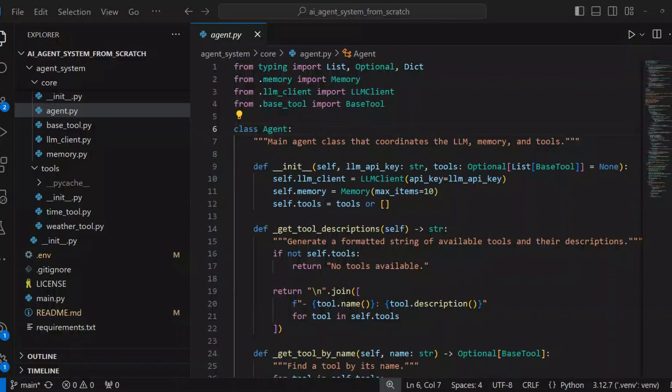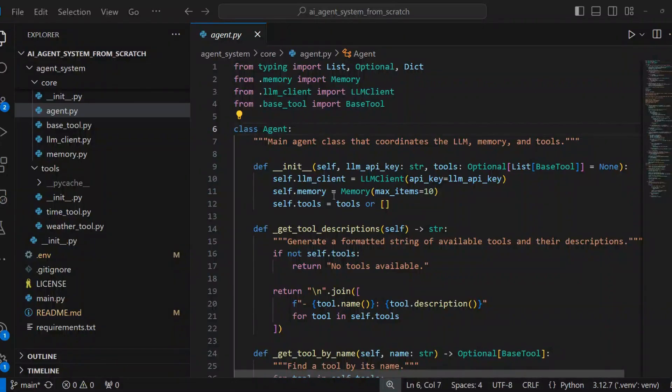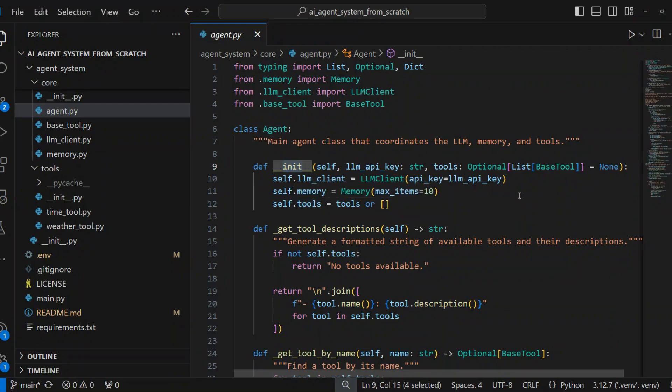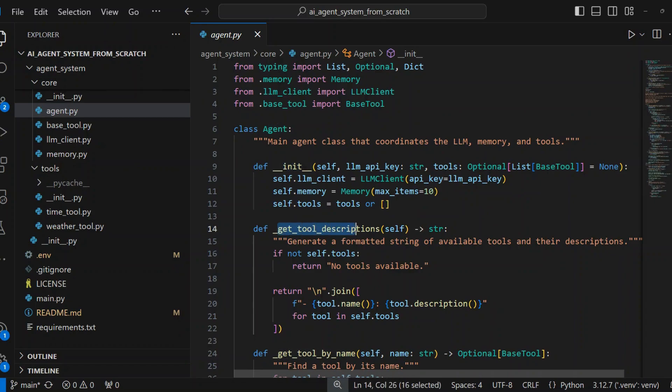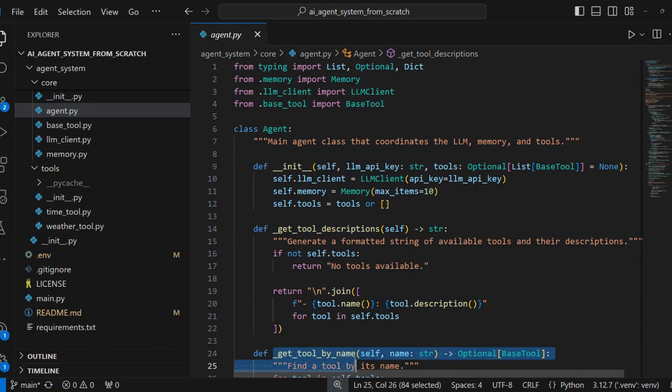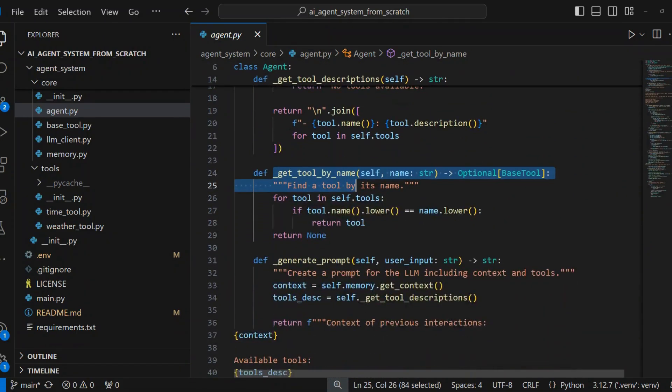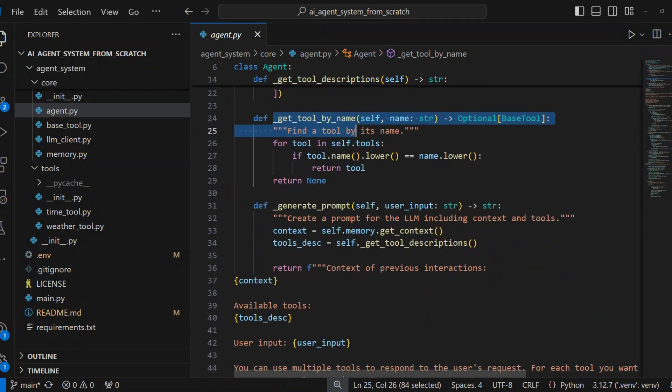I will break down the Agent class and explain each major section in detail. Class initialization and basic methods initializes LLM client, memory system, and stores available tools. The method GetToolDescriptions creates a formatted list of all available tools and their descriptions. The method GetToolByName finds and returns a tool object by its name. It returns none if tool not found.